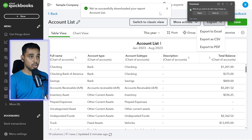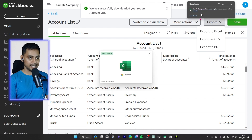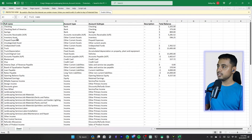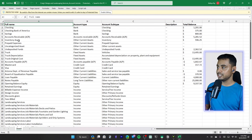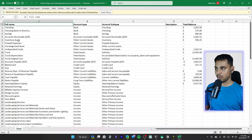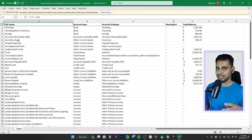One thing you will note when you open it in Excel is that the chart of accounts looks quite different from what you see in QuickBooks Online. You still have all of the details, but the formatting does not match.